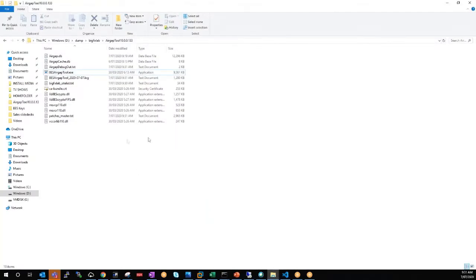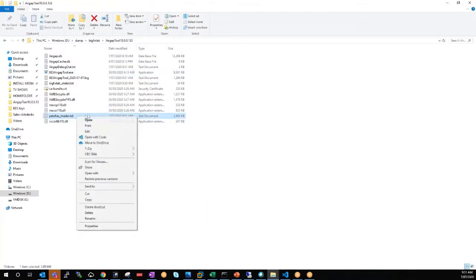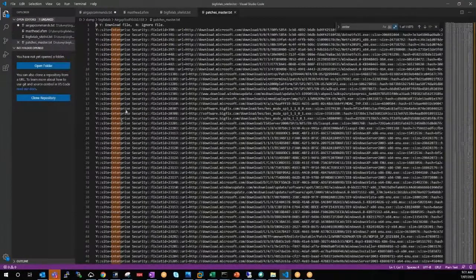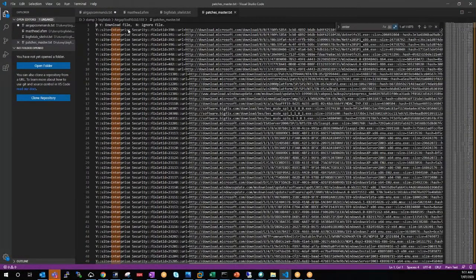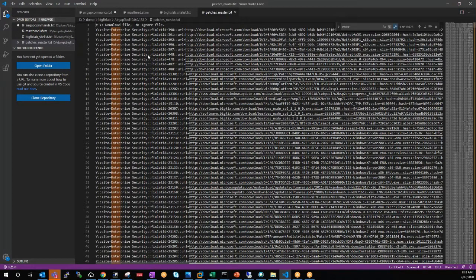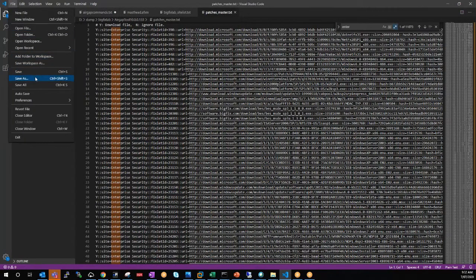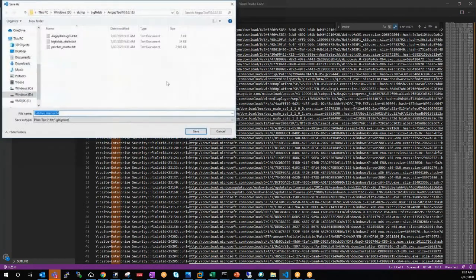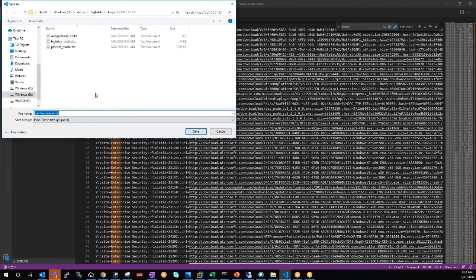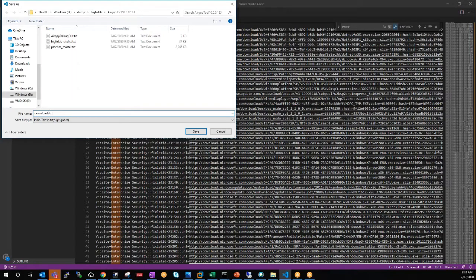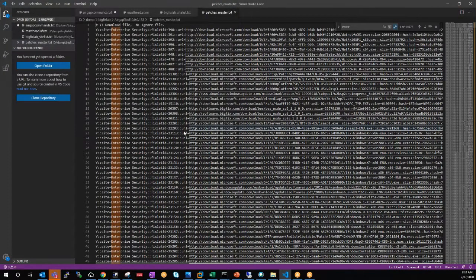So if we go and have a look here, here's our file with all of our particular patches in there. Now, essentially what I like to do is take a copy of this file, and we'll just call it download files.